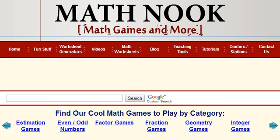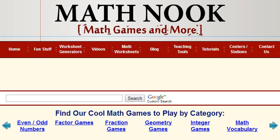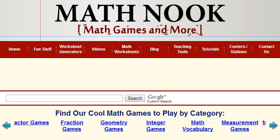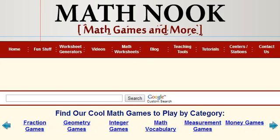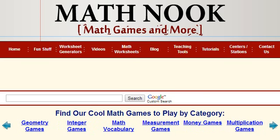Hi, this is Tommy Hall with MathNook.com. I'm here to show you how to find our math games by the Common Core State Standard Numbers. If you're not familiar with MathNook, we have over 250 free math games to play, and now we have them aligned by the Common Core State Standard Numbers.